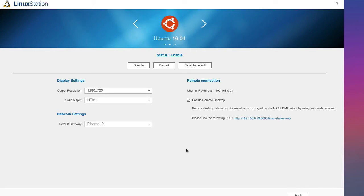So Ubuntu has now been installed on our NAS. And the best way to access it is to use a USB keyboard and use the HDMI output on your NAS.